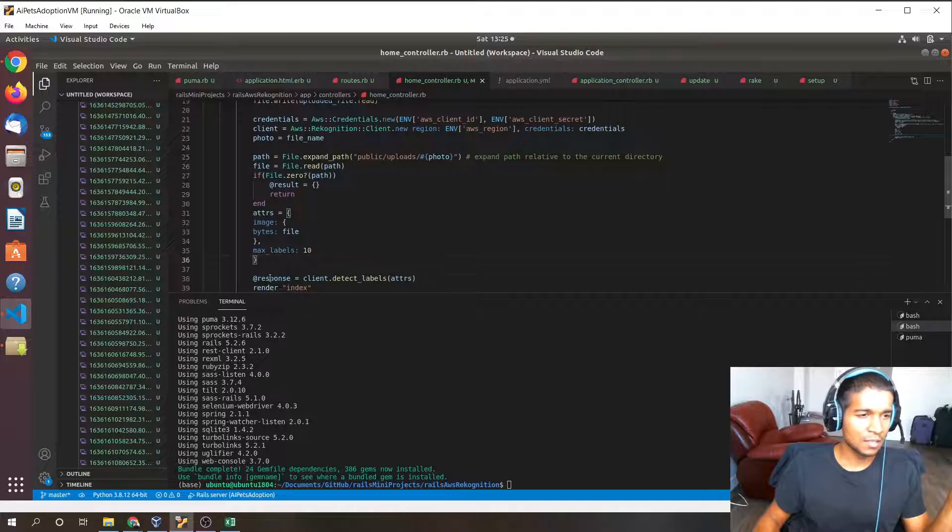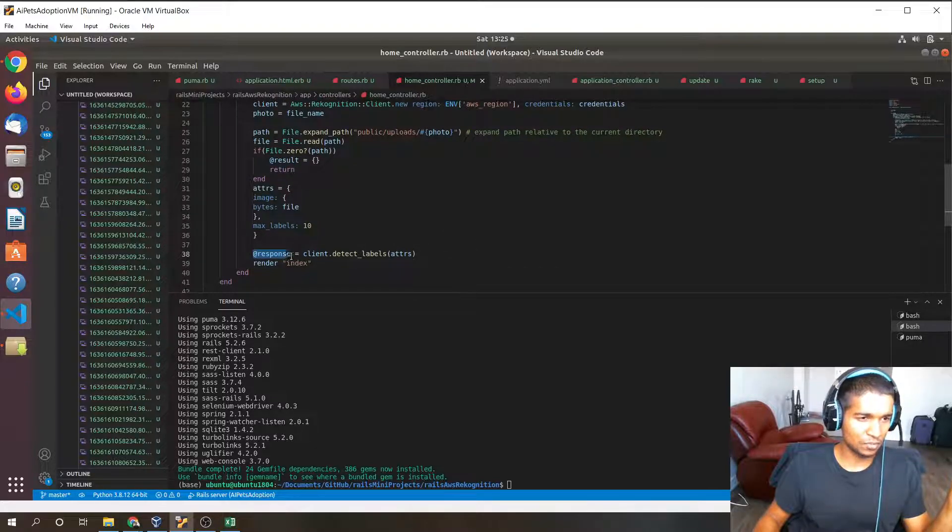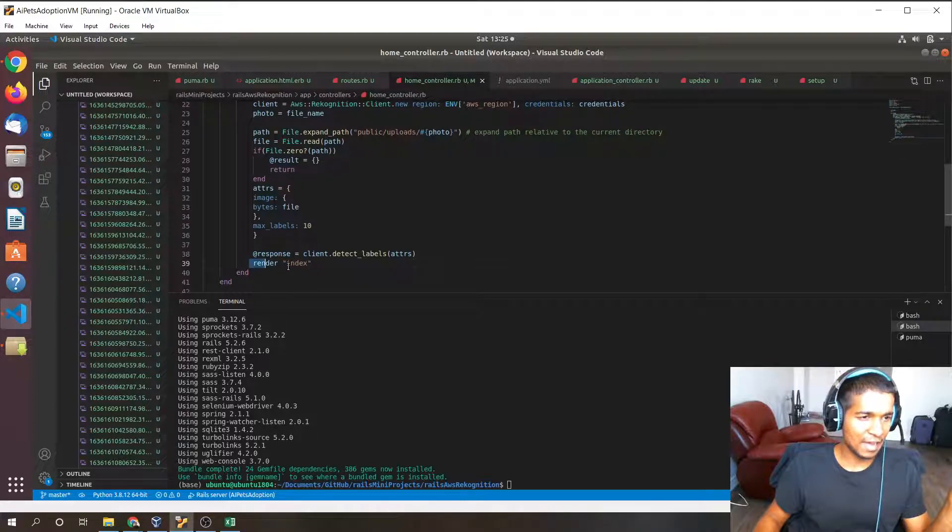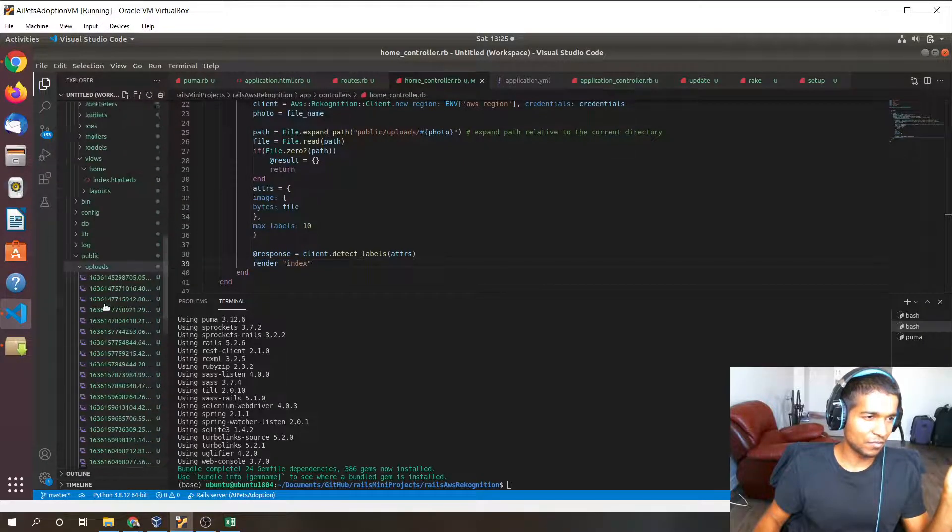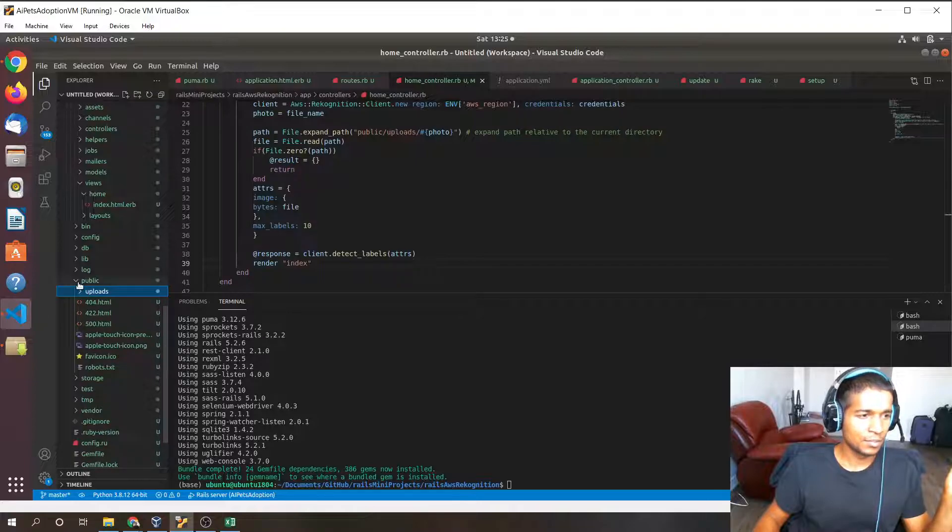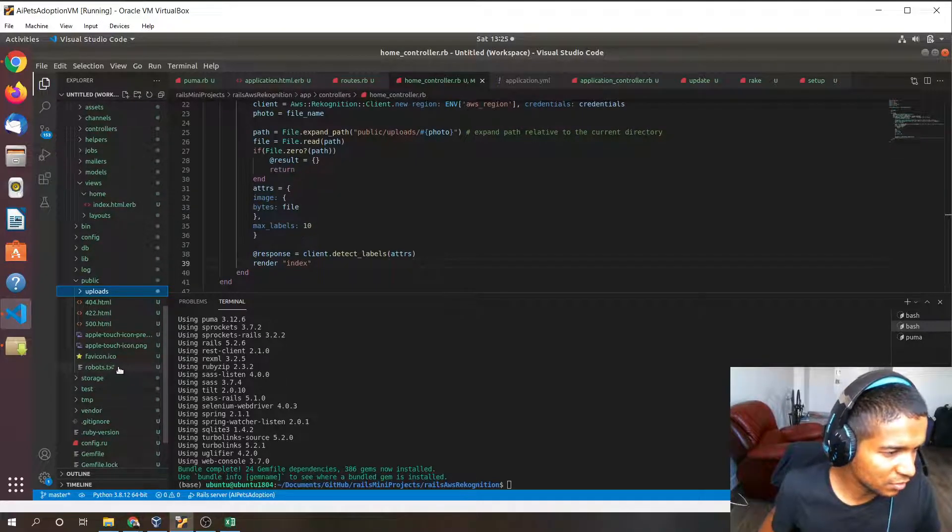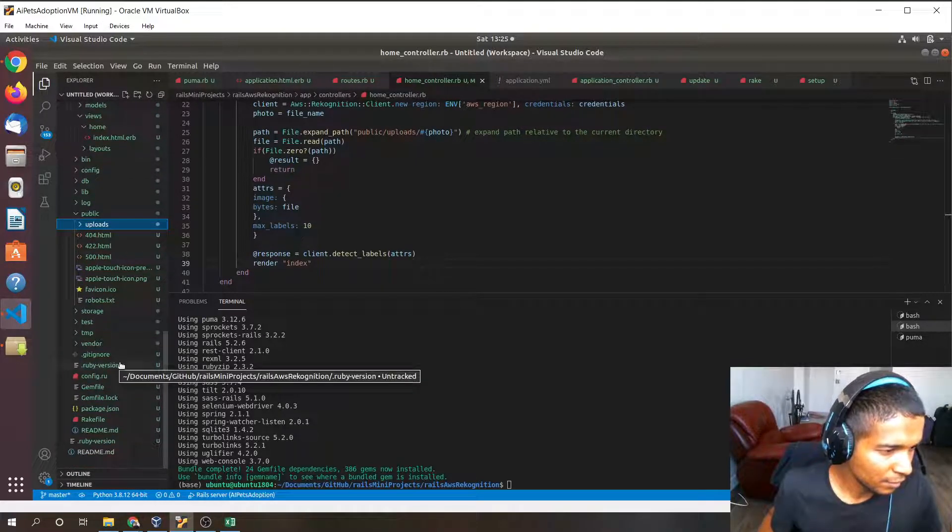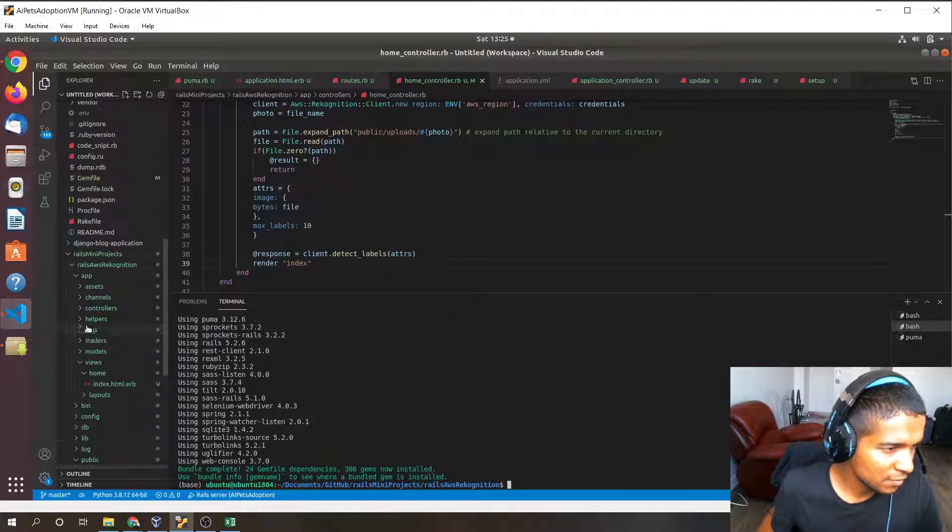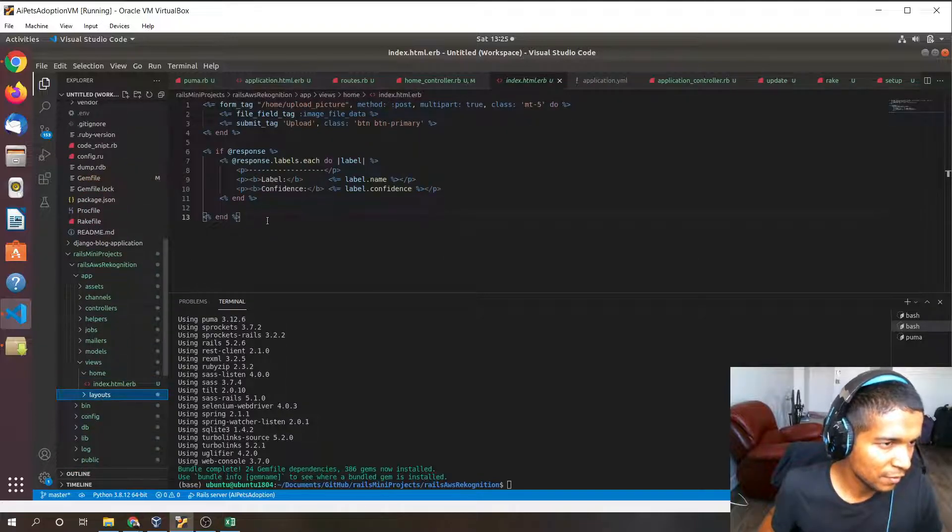After that we just render the index view again, so basically it's going to be displaying the response data again or initially.